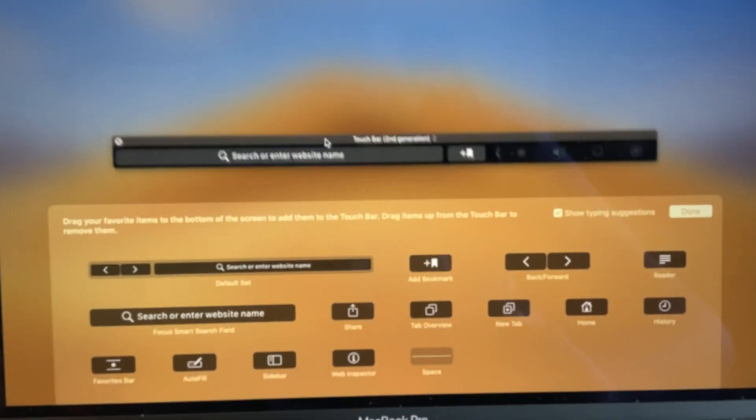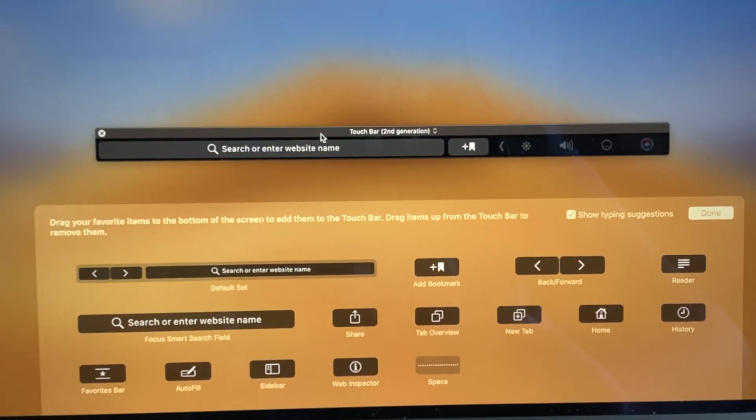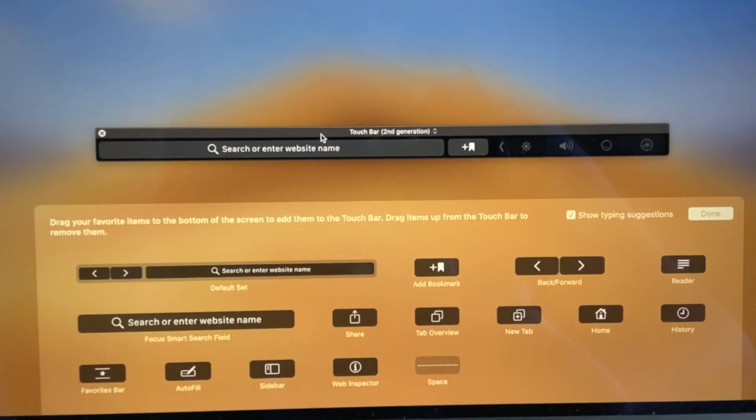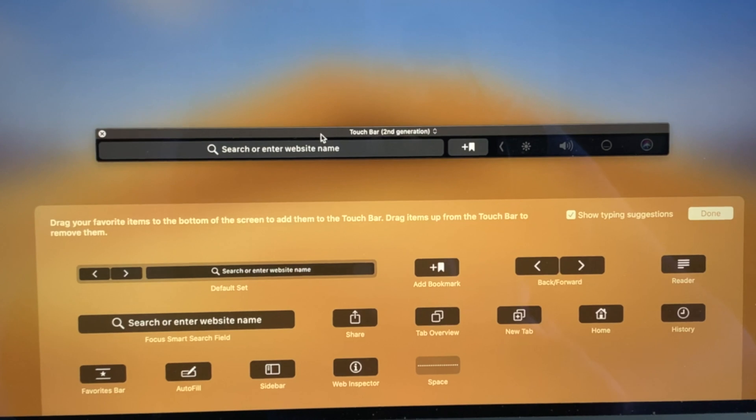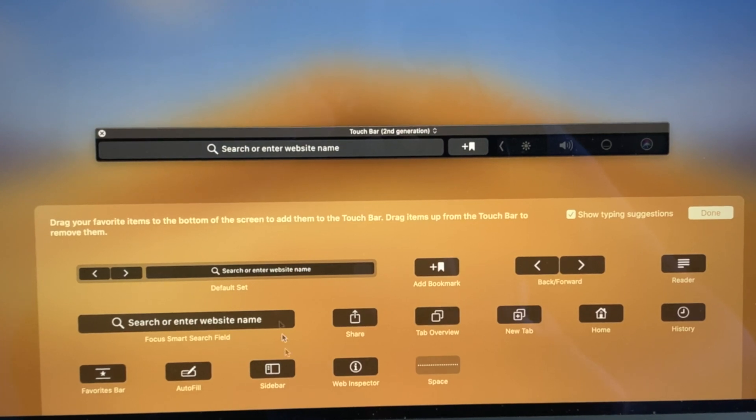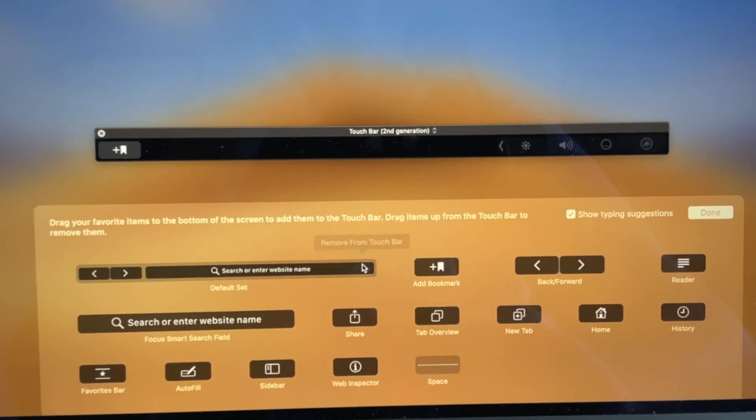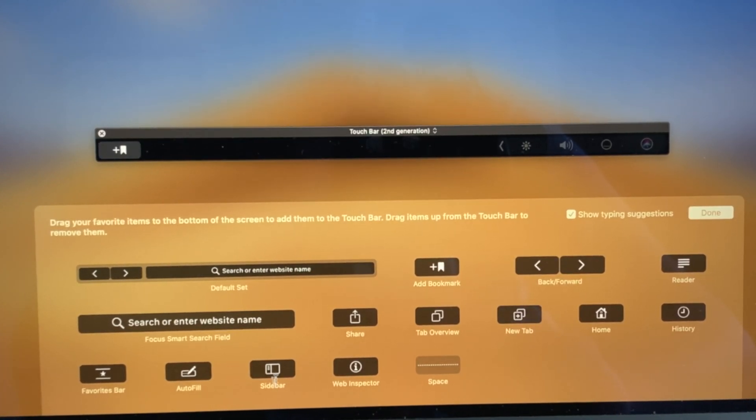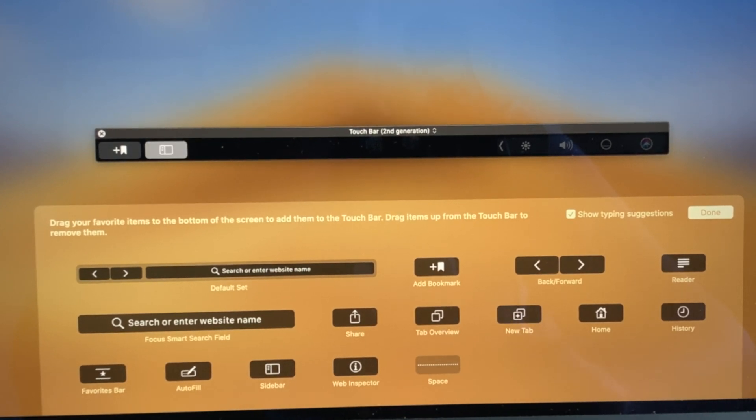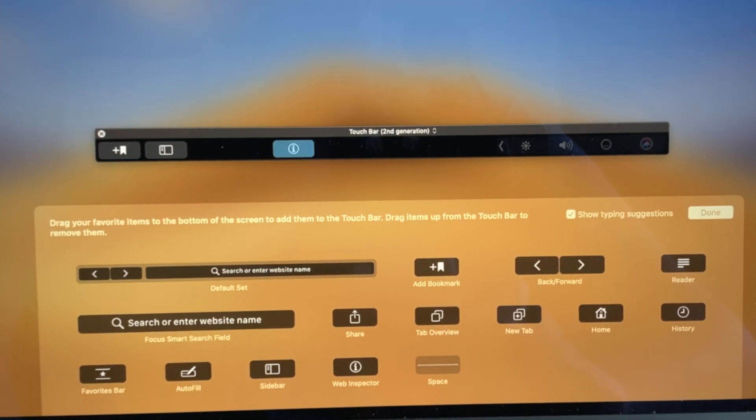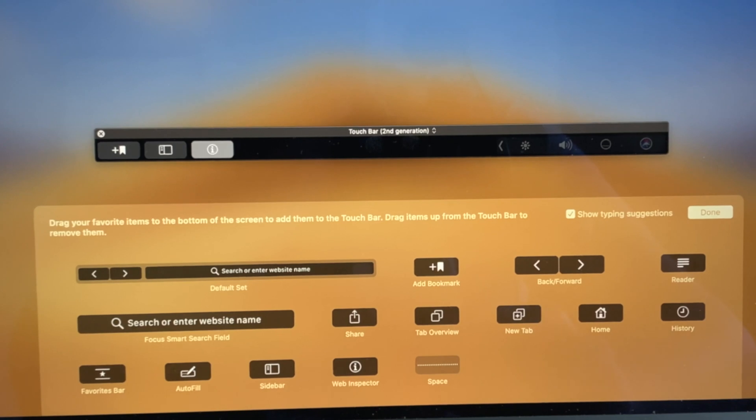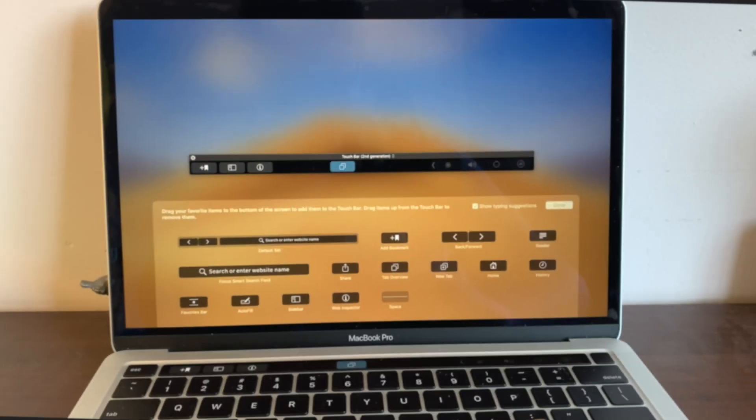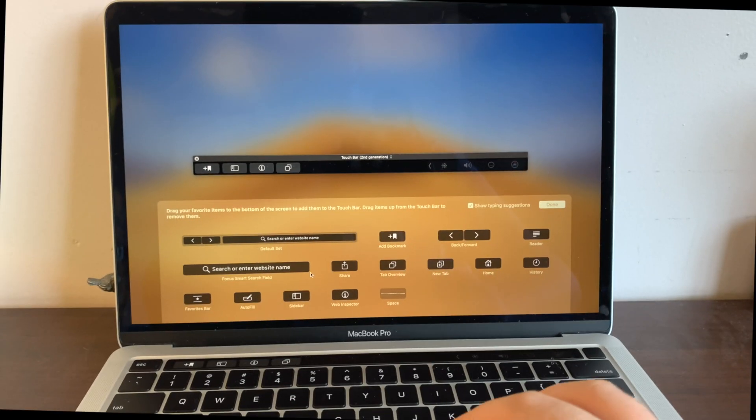You can see that the layout is a bit different, but basically the same concept. So I could drag this search bar out here and let's add a sidecar for example, sidebar, and let's add the web inspector as well, and a tab overview. Press Done. And now you can see that my entire Safari touch bar is different.